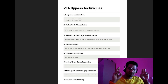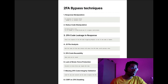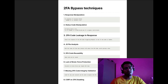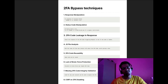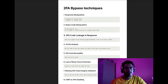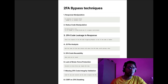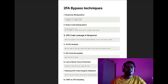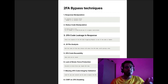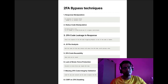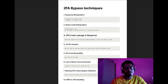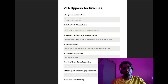Again, note that this is for educational purposes only. The first technique is response manipulation. Let's say you are logging into an application and you get an OTP number sent to a registered phone number, email address, or authenticator. You can apply this generically wherever OTP verification is used.